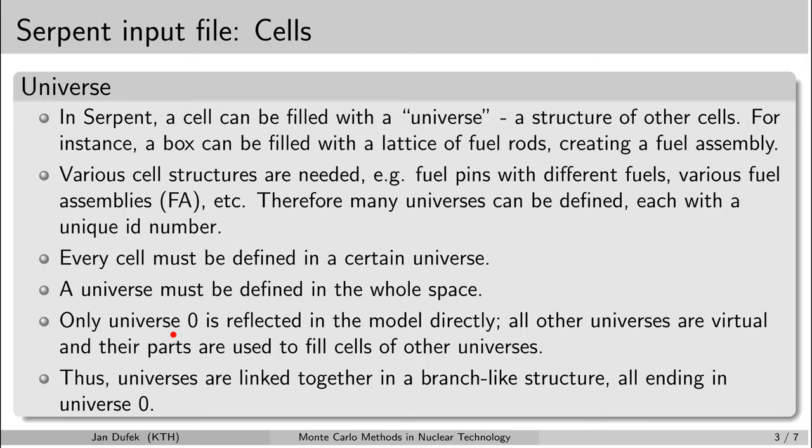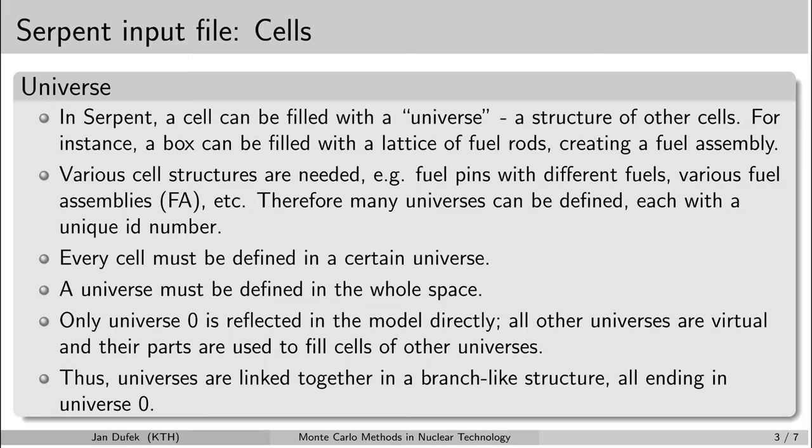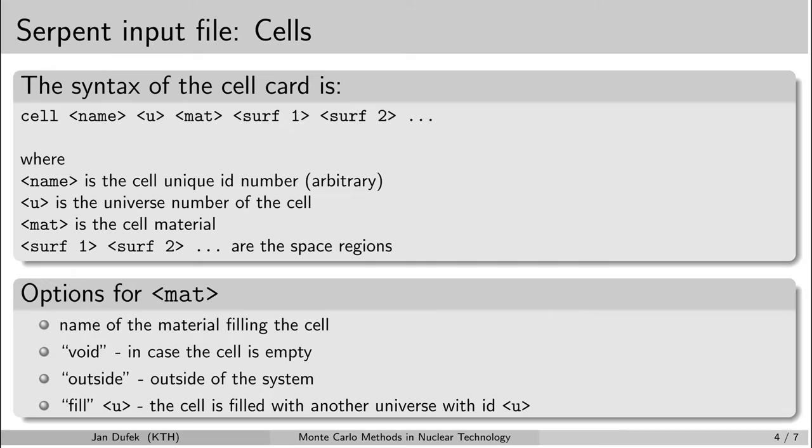The next rule says that it is only the universe zero which is actually representing the system in which we simulate the neutron transport. However the other universes are also in a way present because the universe zero contains a number of cells and these may be filled with the other universes. So all the universes are in fact linked together in a branch like structure and they all end with the universe zero which represents the actual system.